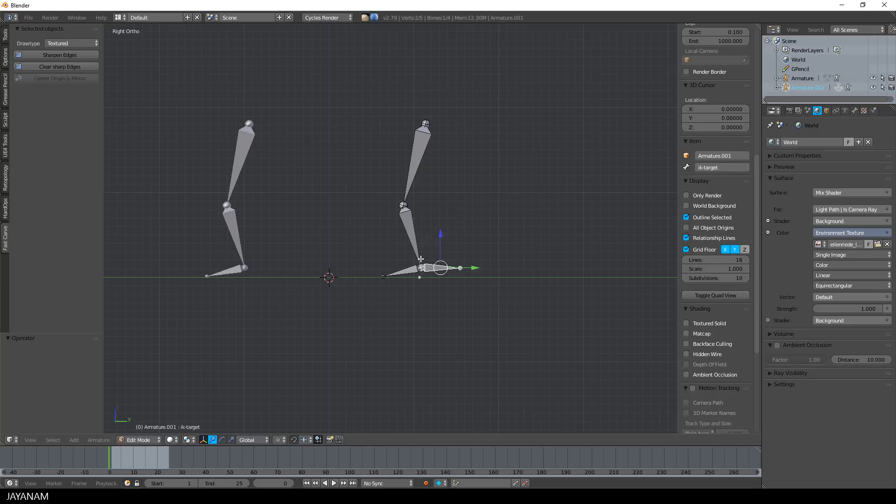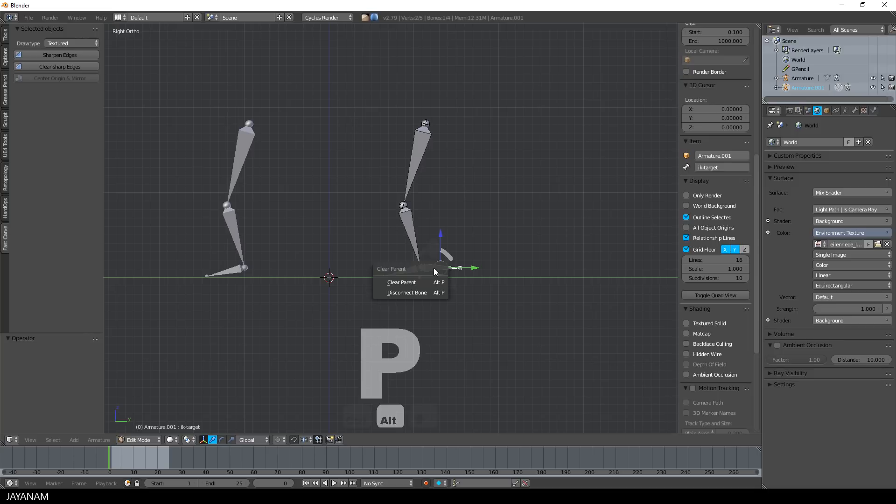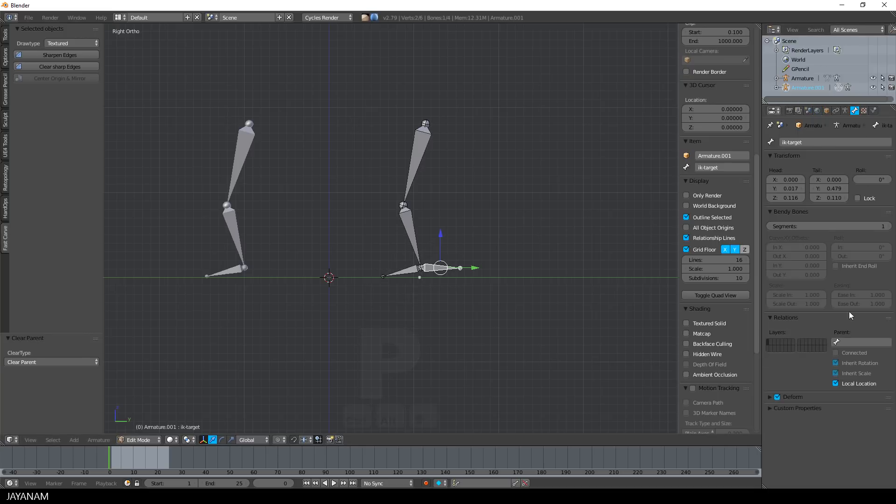This is the IK target, this one is the foot, and we have the lower leg and the upper leg. Then I select the target bone and clear the parent by pressing Alt and P, and then I disable the deform property of this bone because it is just a helper bone.